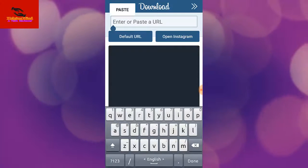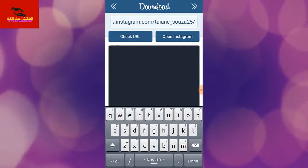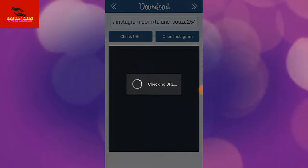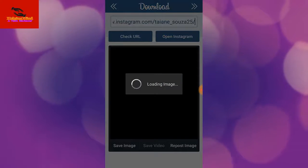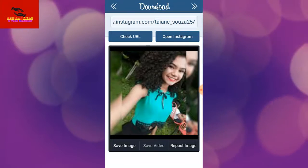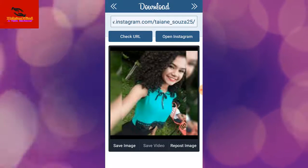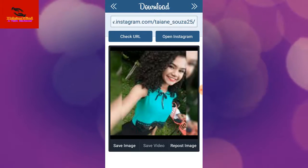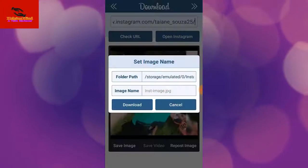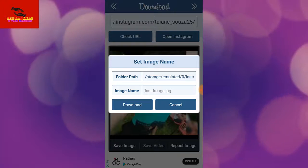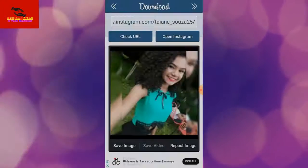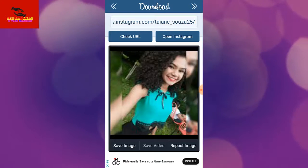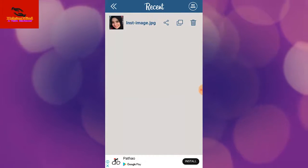I paste the link — I tap and hold, then tap paste. Now I tap 'Check URL'. Checking the URL takes a few seconds. Now we can see the profile photo of this contact. I tap on 'Save Image', then tap download, and the image will be downloaded in a few seconds.